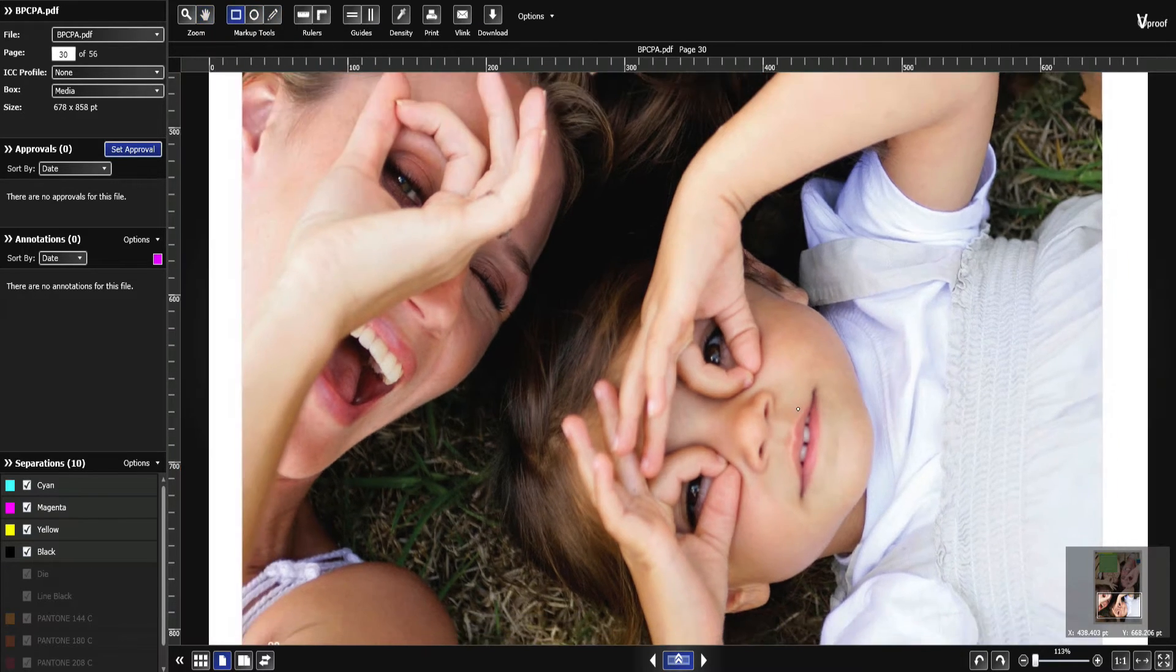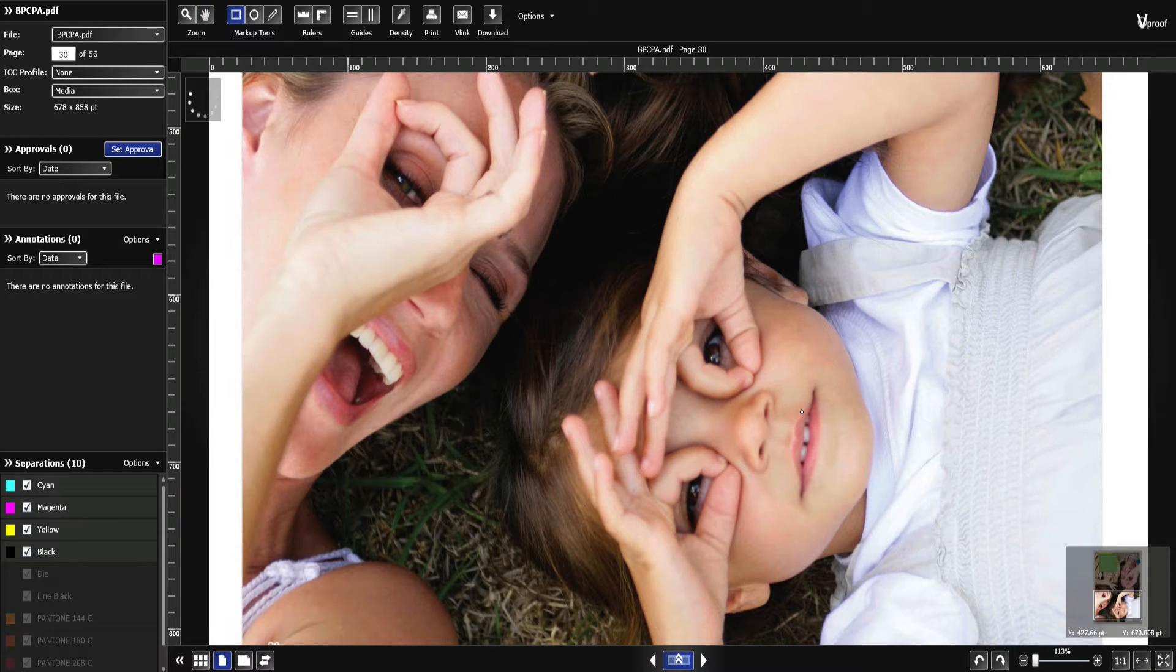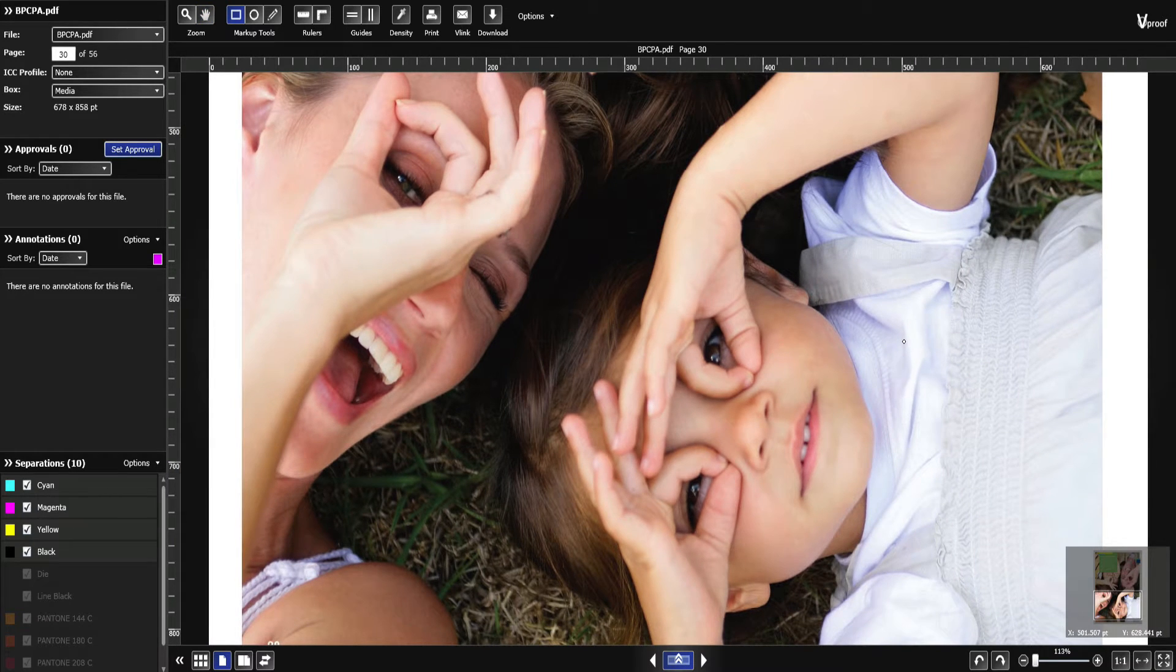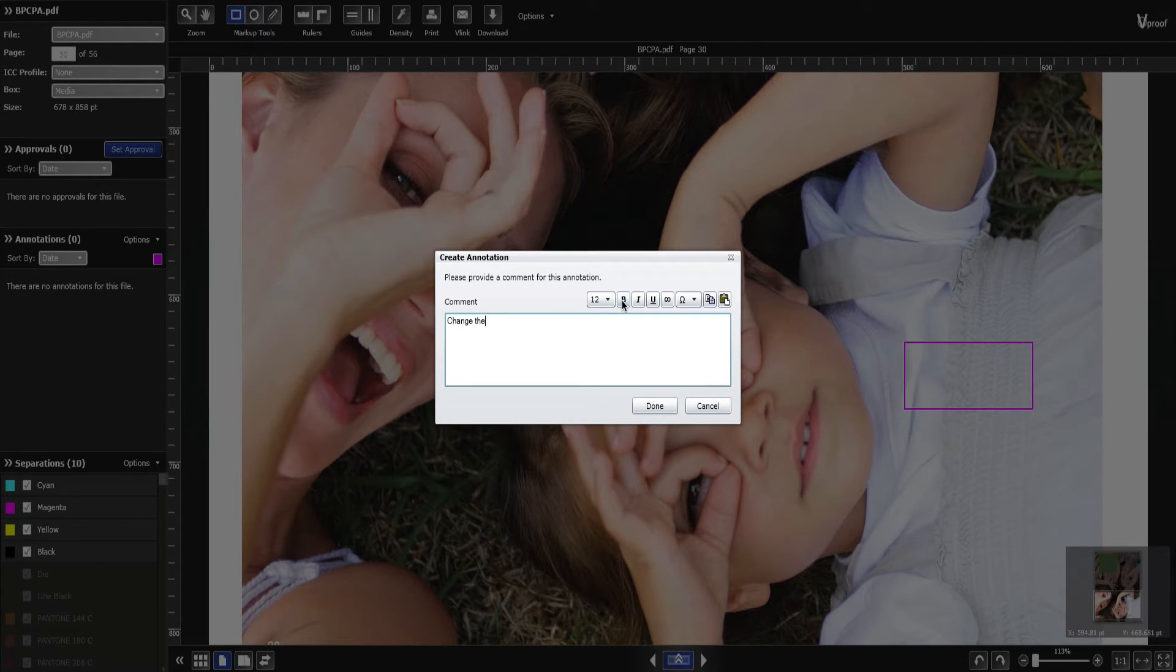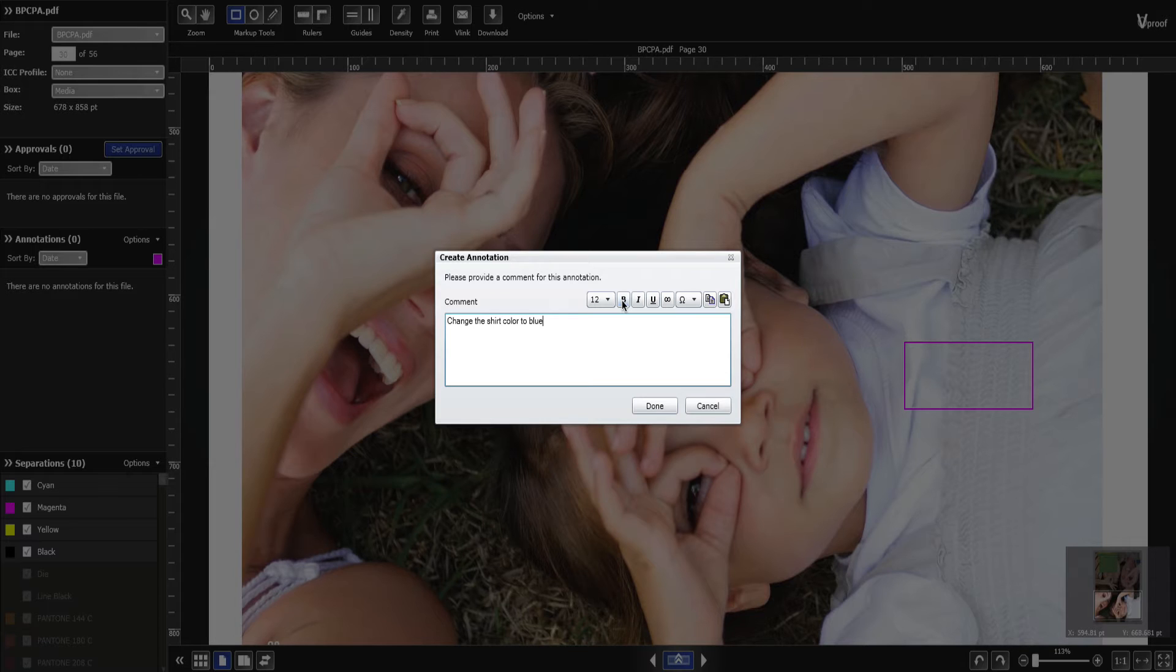You can create rectangular, oval, freehand and point annotation marks. Create rich text annotations with hyperlinks and symbols. Change the font style and size and copy and paste to your clipboard.